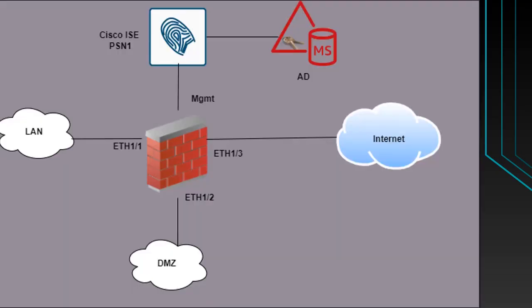This is the topology which we are going to use for the configuration. We can see here we have three data interfaces and one management interface. The data interfaces are LAN, DMZ, and Internet.